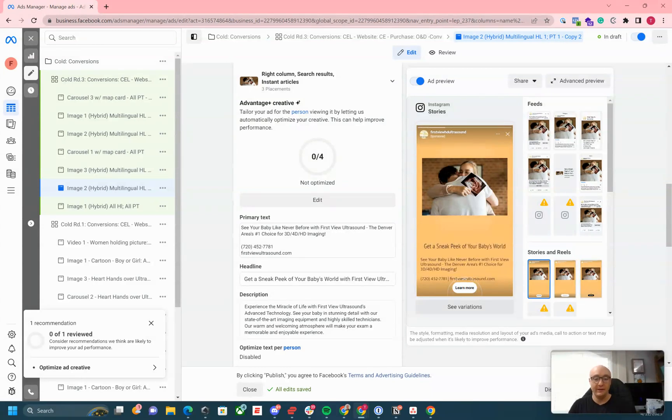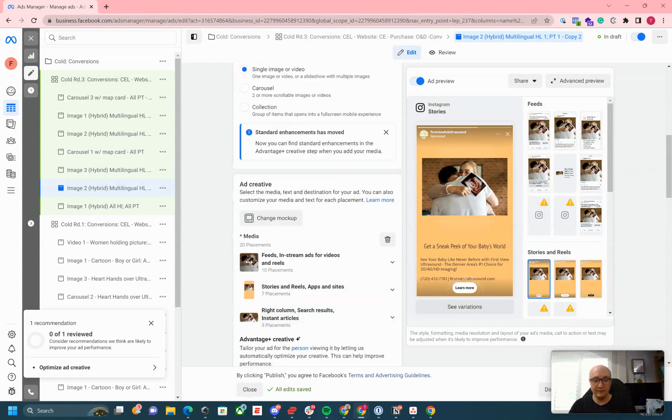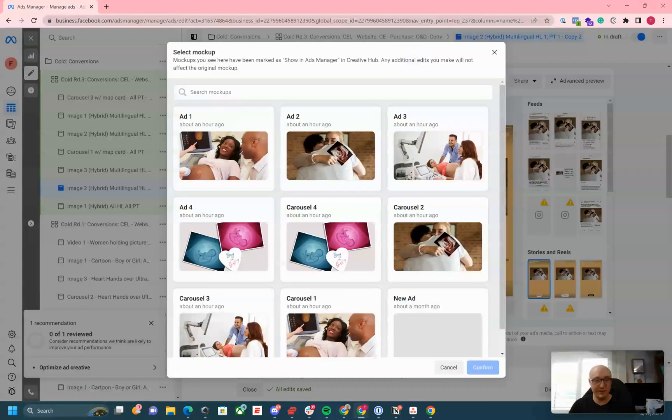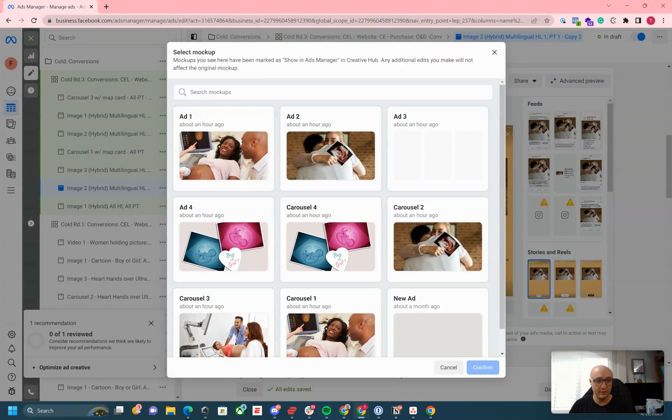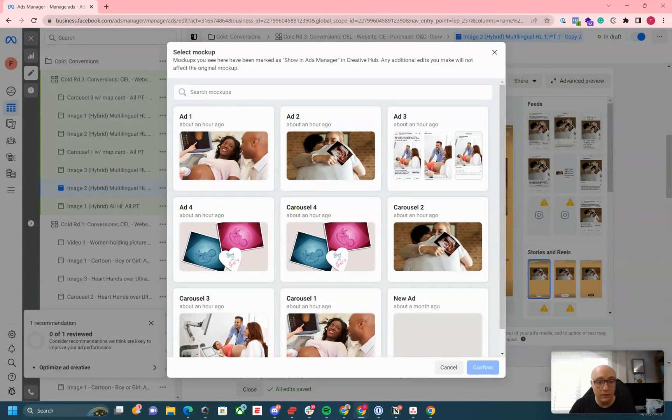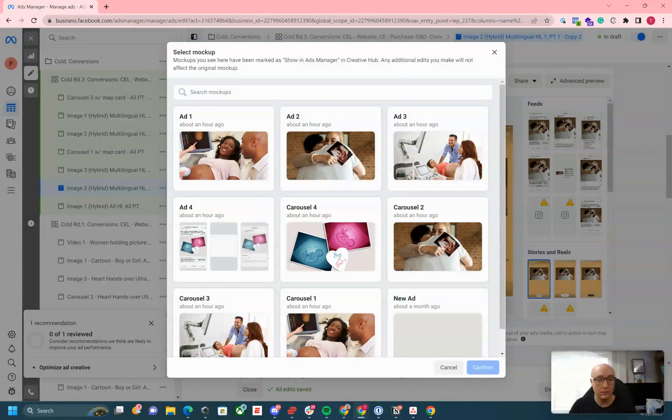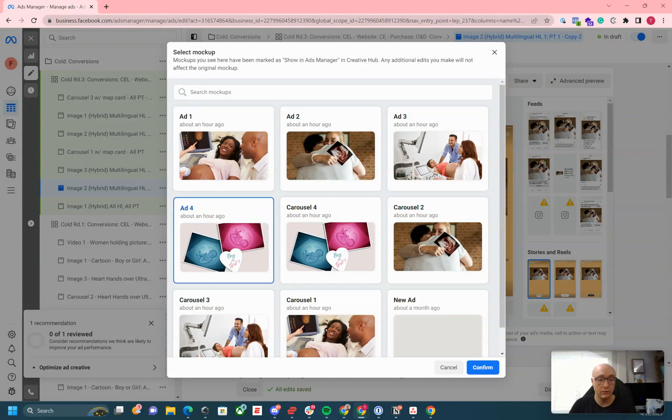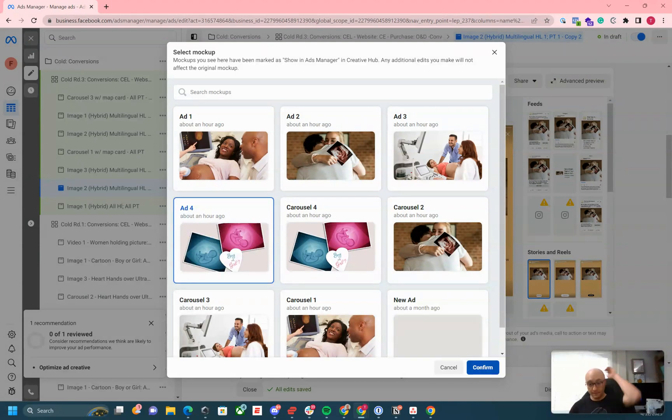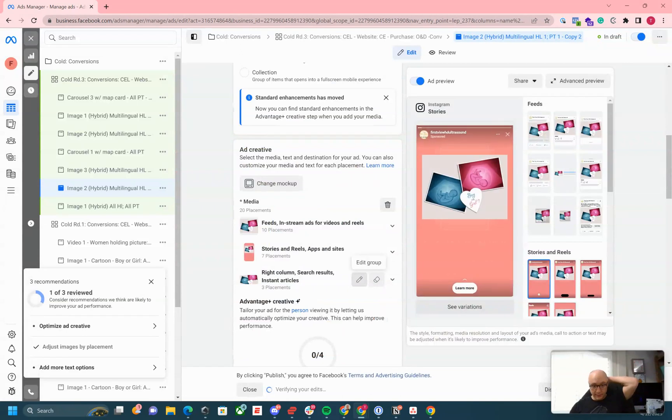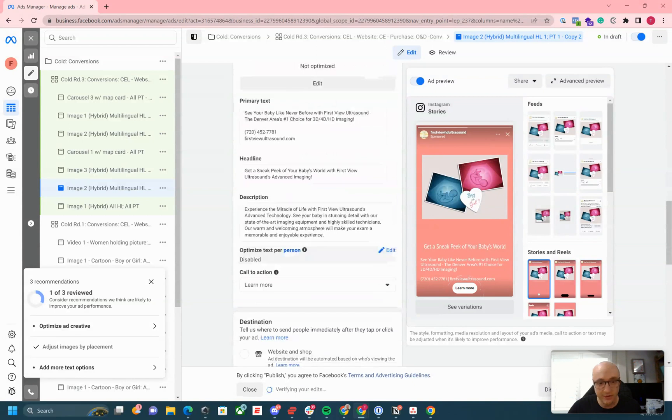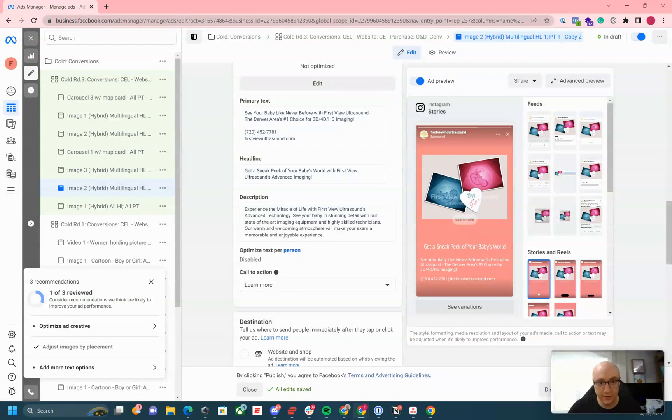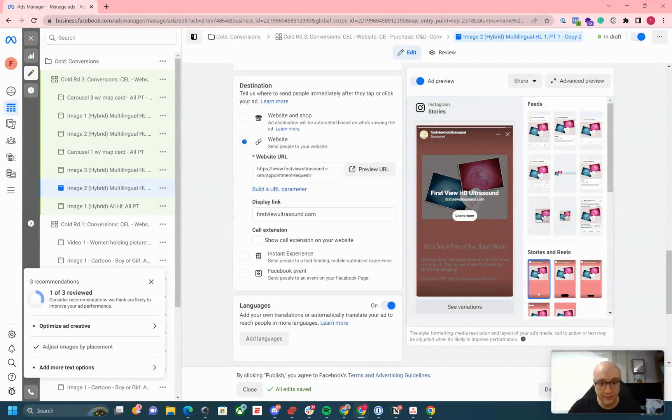From here, I'm going to change my mockup to ad four. Okay, so this is my ad four. What we're going to do real quickly is just to show you where it is, you can scroll right down. We've got our primary text and everything already here.